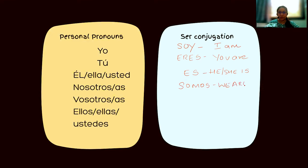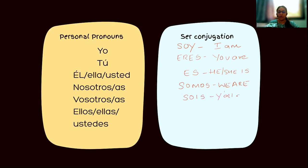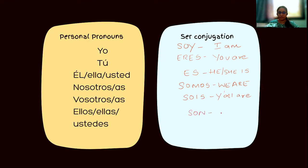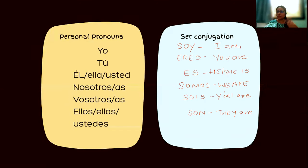For 'vosotros' and 'vosotras' we use 'sois,' meaning 'you all are.' And for 'ellos,' 'ellas,' and 'ustedes' there is one conjugation: 'son,' which means 'they are' or, in a formal context, 'you all are.'